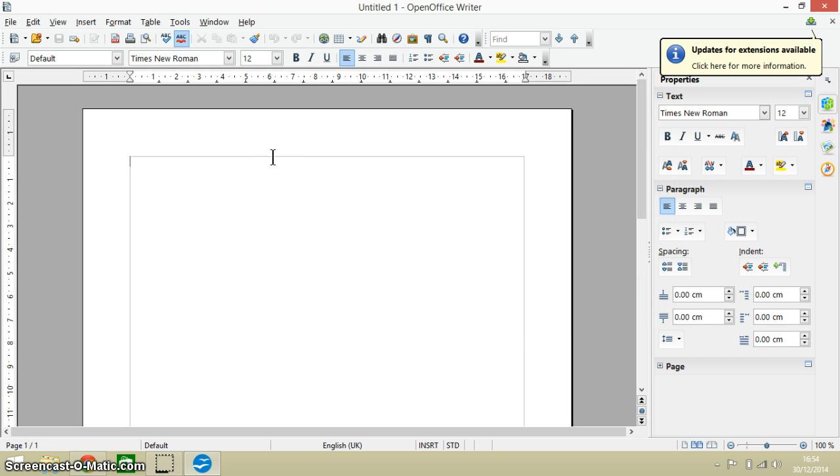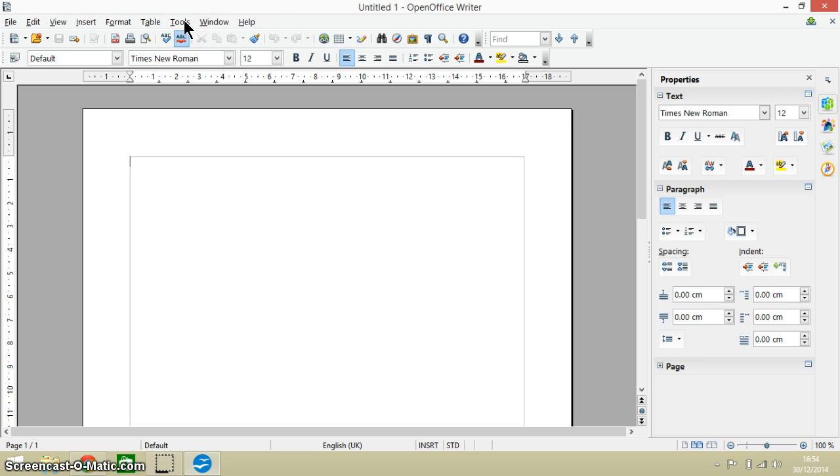Okay and what happens is the icon size becomes a little bit larger. Now obviously I've changed them on that menu to go from automatic to large.